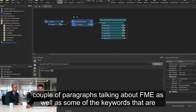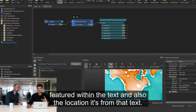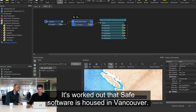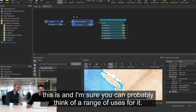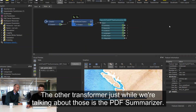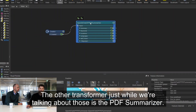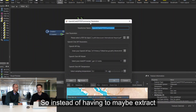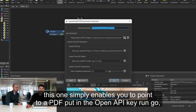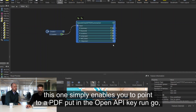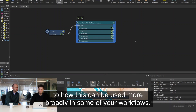I passed in a little bit of text describing FME and ran it through the summarizer. In this case it gives me a couple of paragraphs talking about FME, as well as keywords featured within the text, and also the location - from that text it worked out that Safe Software is housed in Vancouver. It's pretty scary how powerful this is. The other transformer worth mentioning is the PDF Summarizer - instead of having to extract text from a PDF, this one simply enables you to point to a PDF, put in the OpenAI API key, run it, and you get exactly the same type of outputs.